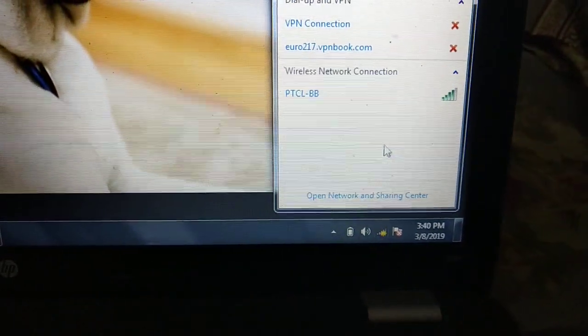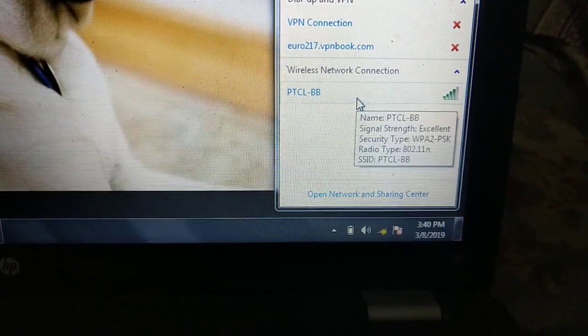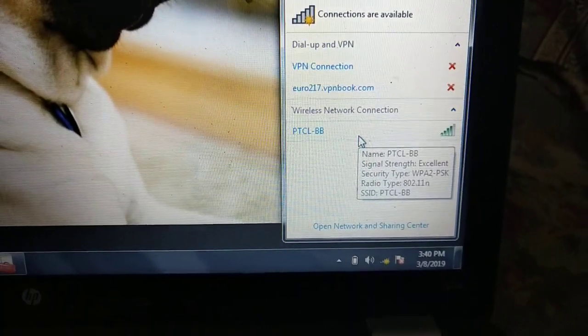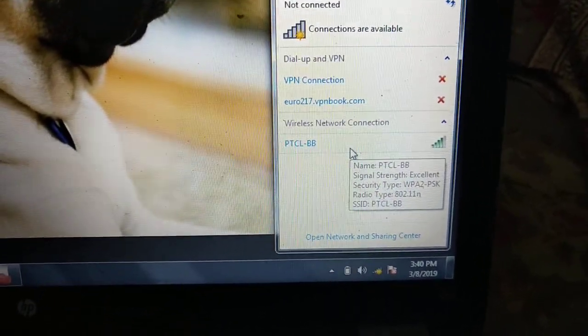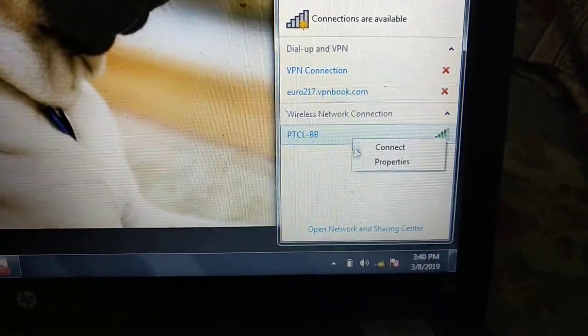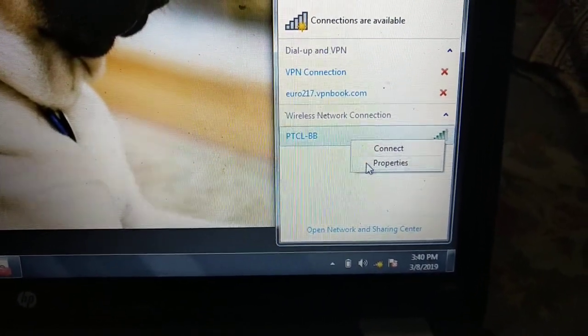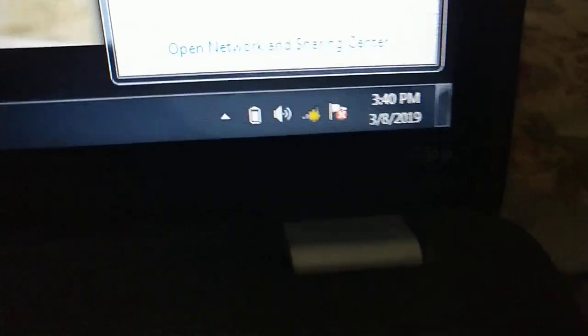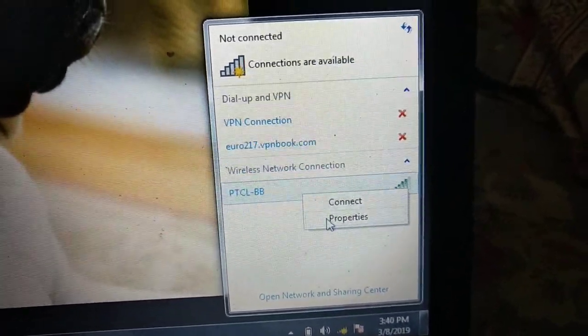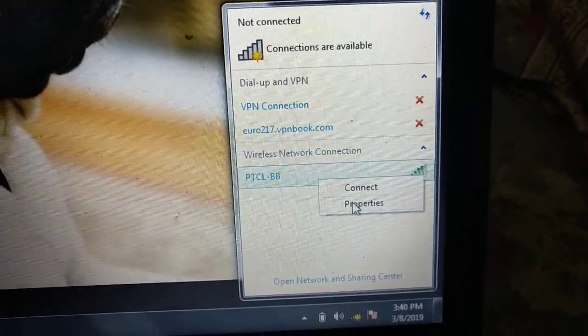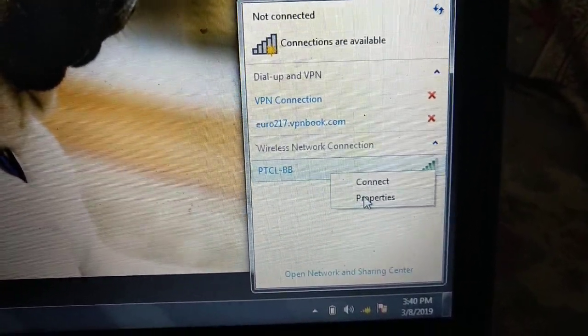So let me show you how to fix this. It works on the latest version of Windows 7, it works on all Windows 7 ultimate, pro, whatever you call it. And so all you gotta do is click on this icon, the internet icon, and click on the Wi-Fi, your Wi-Fi router or any PTCLBB.